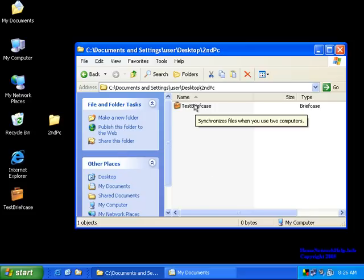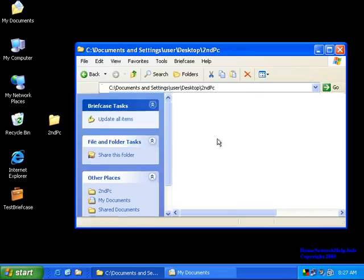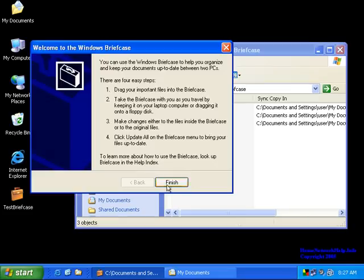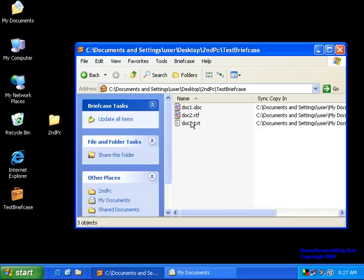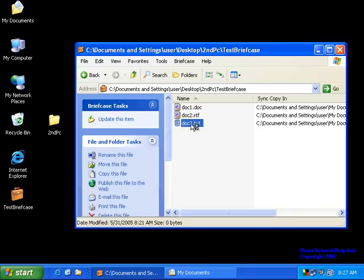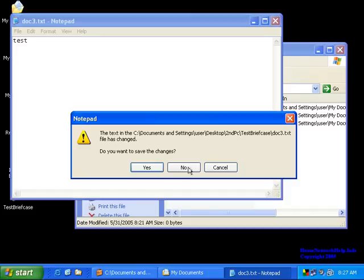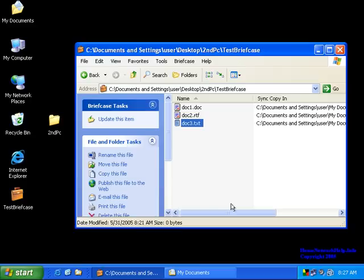So we're going to pretend that this second PC is actually on a different PC right now. So if you open up the briefcase, you'll actually be able to work on the files that you see. So there's our text doc, and as you see, they're basically blank. So we're going to actually pretend we're working on it. So we've typed in what we wanted to, we've worked on the file at work or whatever, and now we're going to save the file.